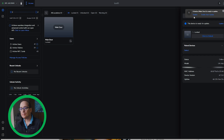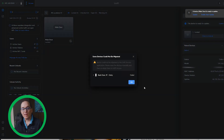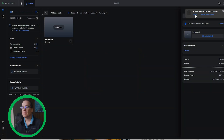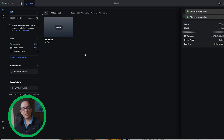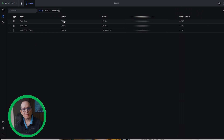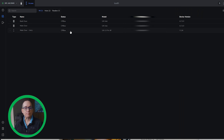The main door showed up here and it's asking me to update it. It said device could not be migrated to Unify Access applications — please restart the devices manually and then re-adopt them into Unify Access. I'm going to click OK and then click Update on the main door. All devices are updating. Going over to Devices, you can see they're offline but they're doing their thing. The back door has come online as well — letting it cook.